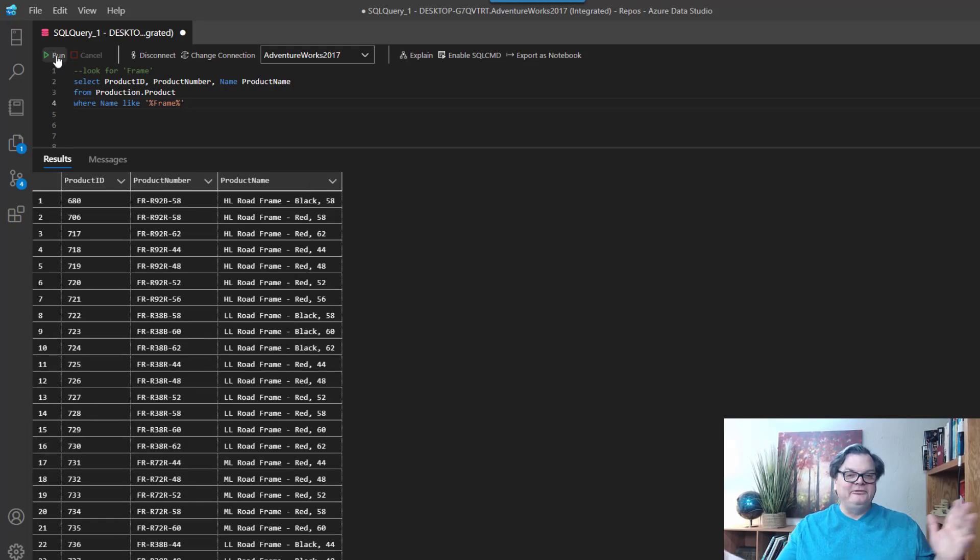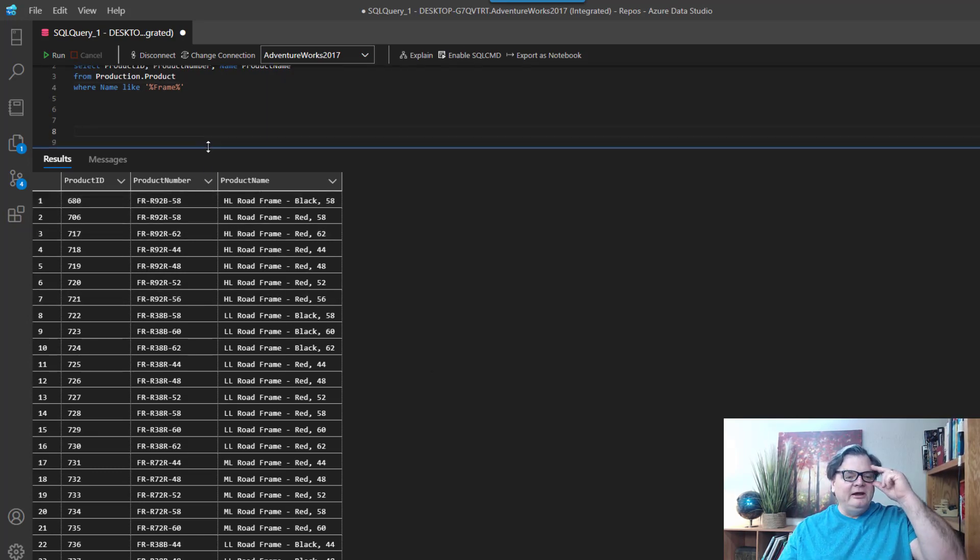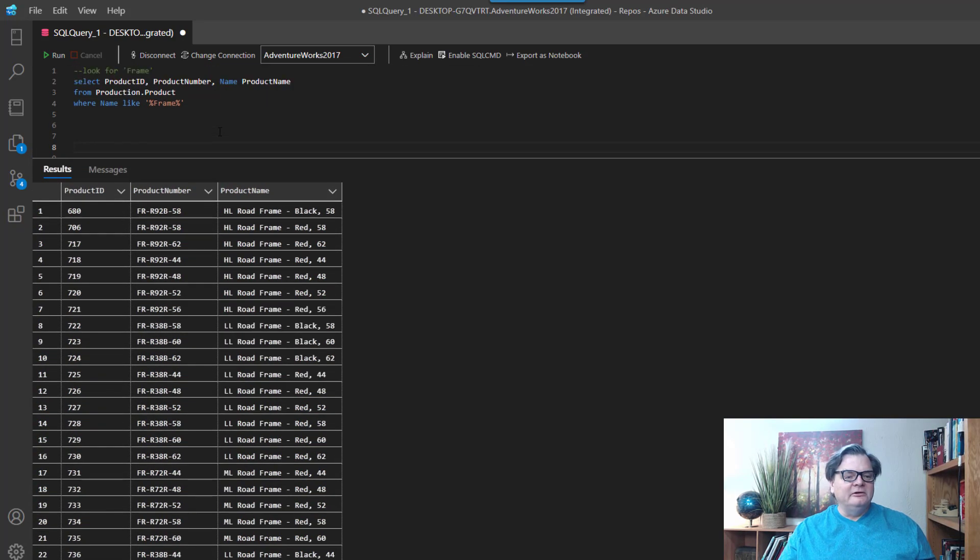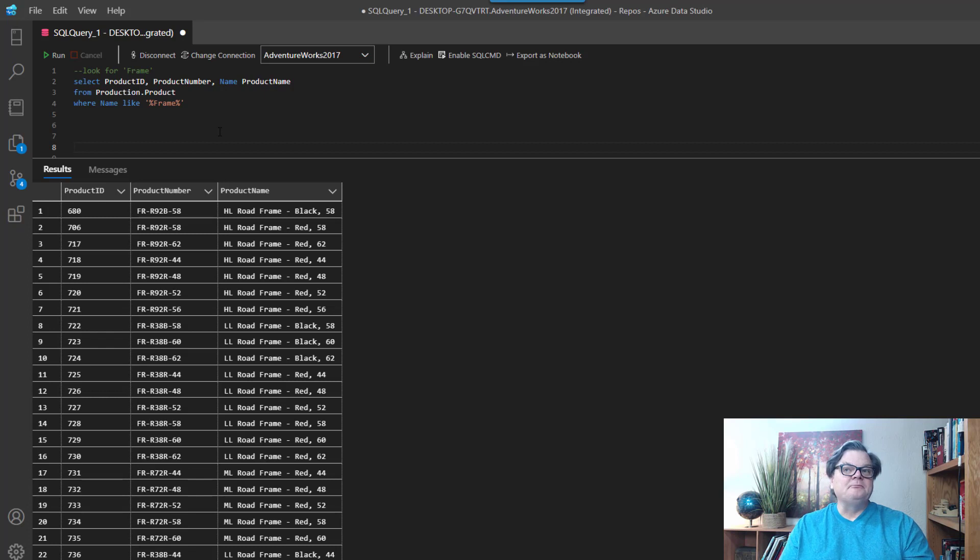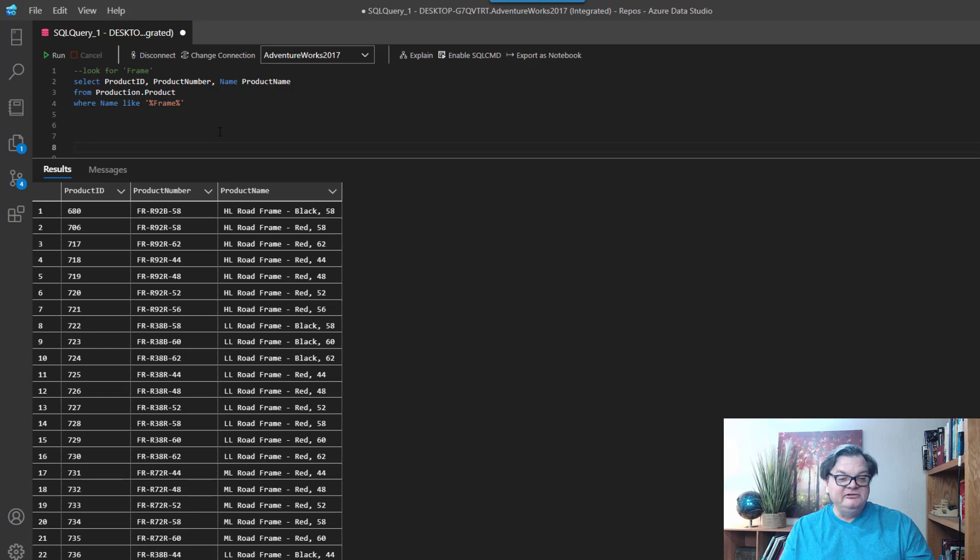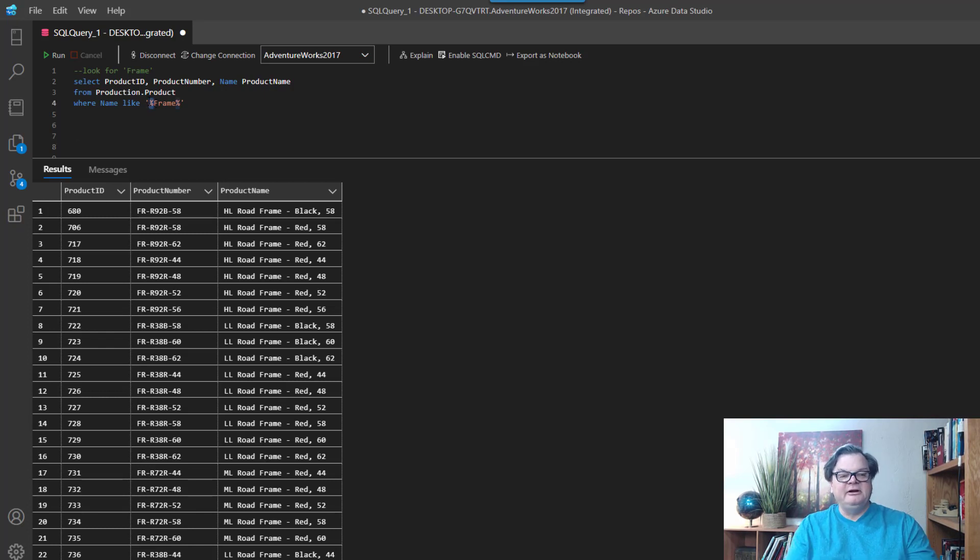So you can see frame is in here. So this is a really good way to do searches - using LIKE. And I'm gonna put some links in that'll take you to some other articles I have that dig more into how patterns can be set up, because what I've really done here is basically said any text in front of frame and any text behind.